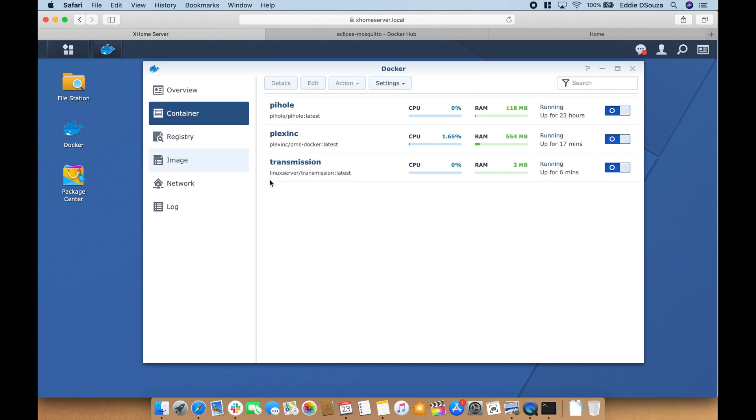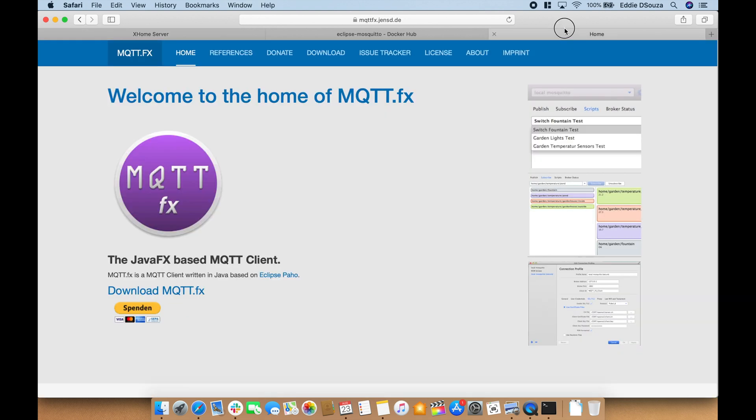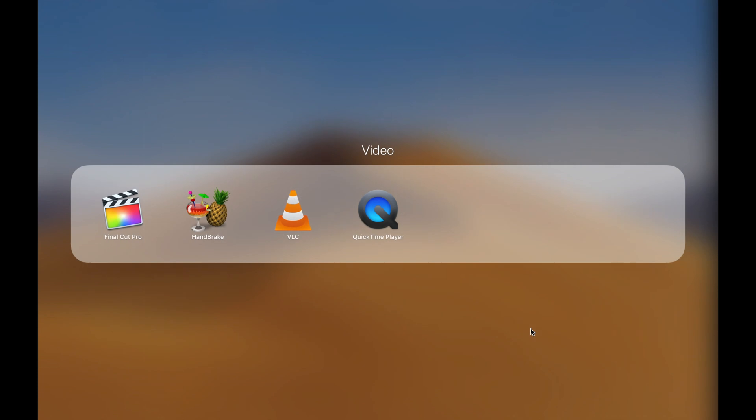Go to our containers. We've got the Mosquitto service up and running. Let's open up this app that I have already downloaded.